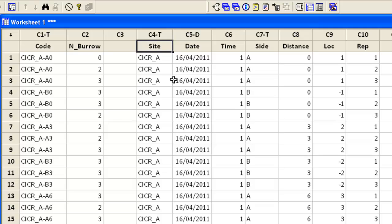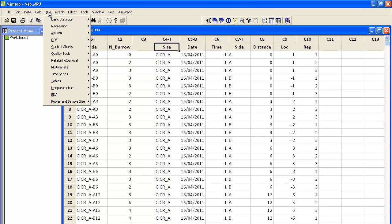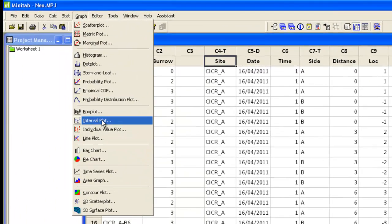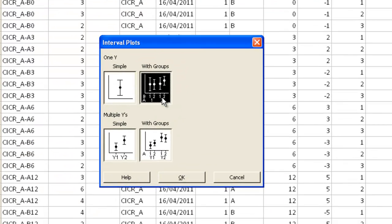So let's get started. We need to go to graphs, interval plot and we've got one y variable with groups.